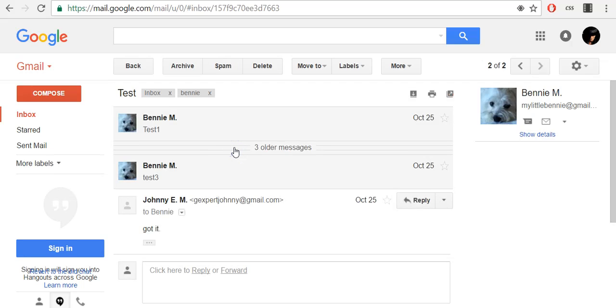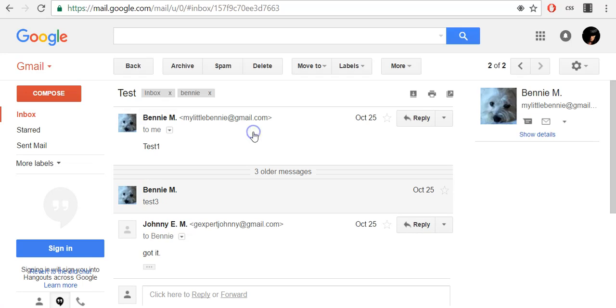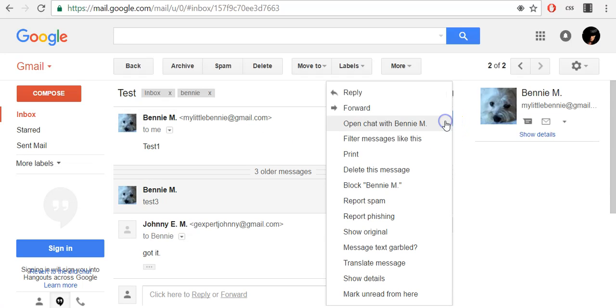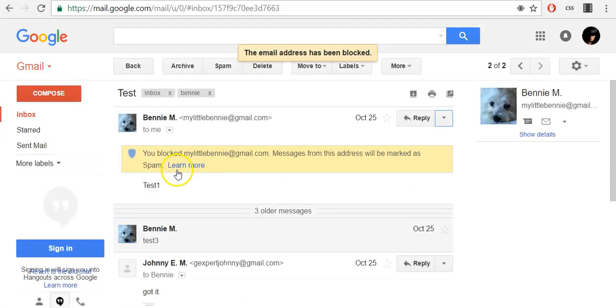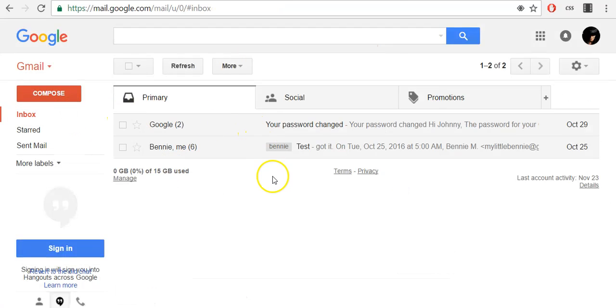Click on that email you want to block and in the right corner click the drop-down arrow and select block. Confirm it with block. This sender has been blocked and all emails from this sender will be sent to your spam folder.